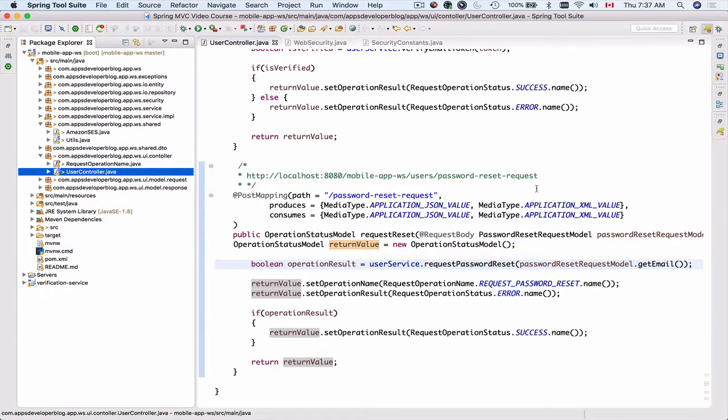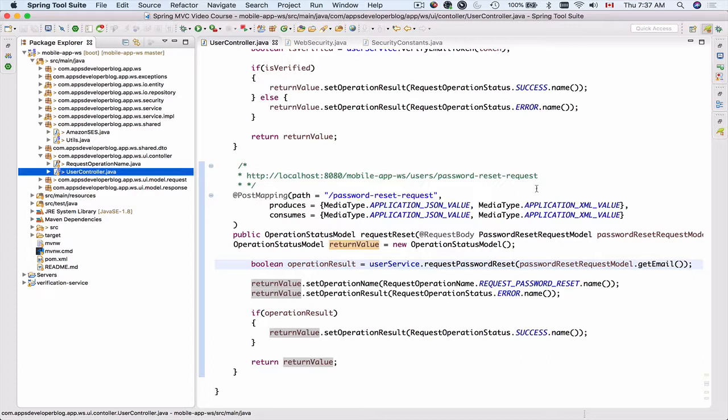In this video we're going to run our application and try the password reset request to see if the email message is successfully sent.